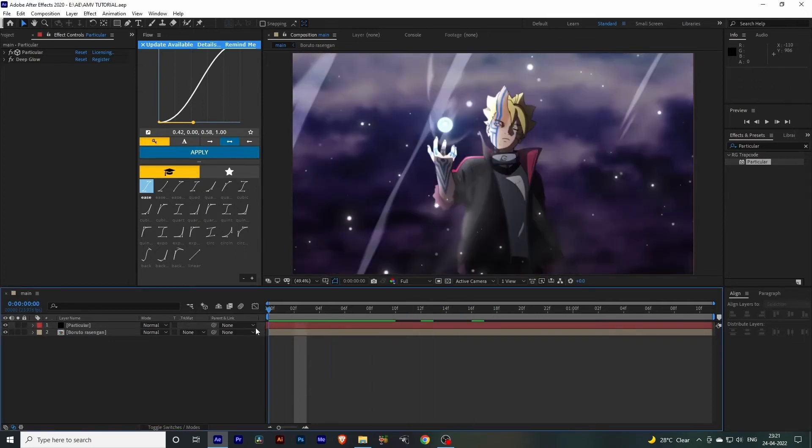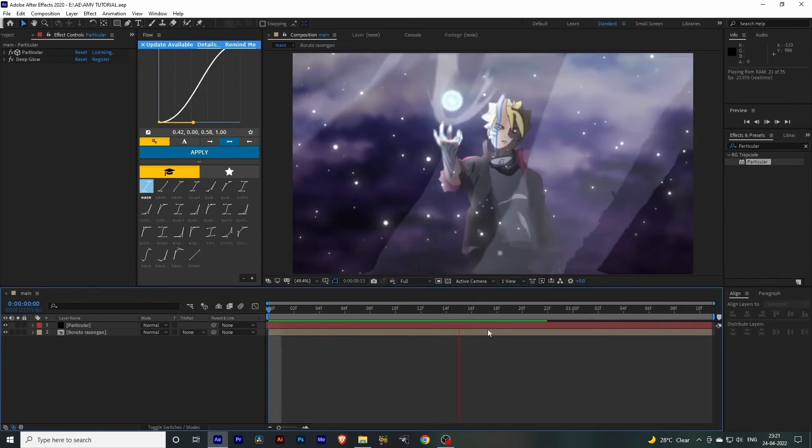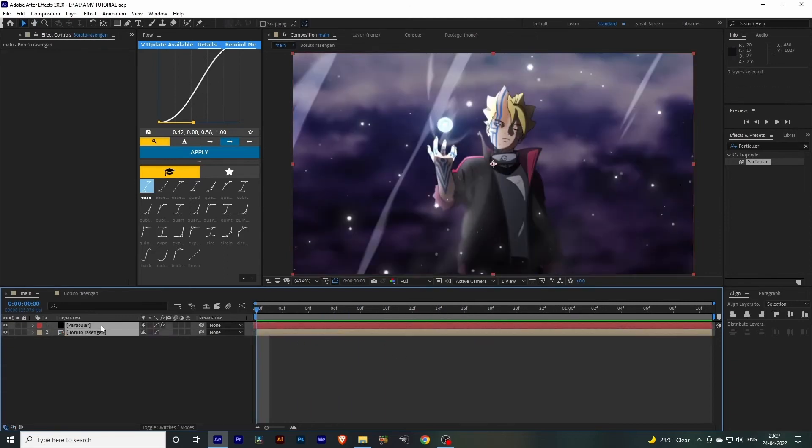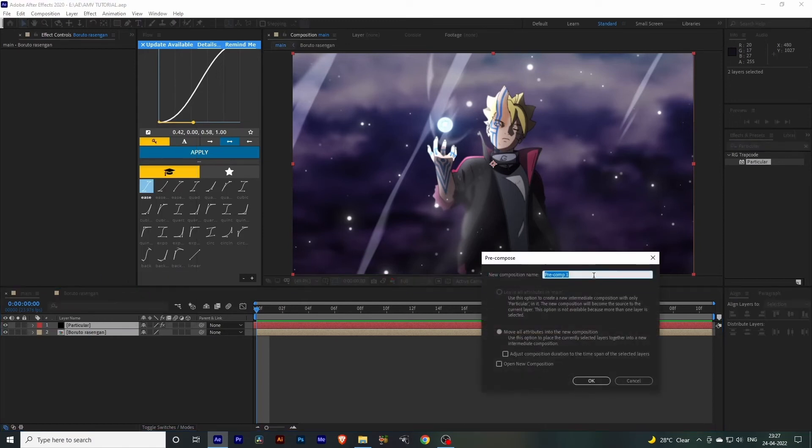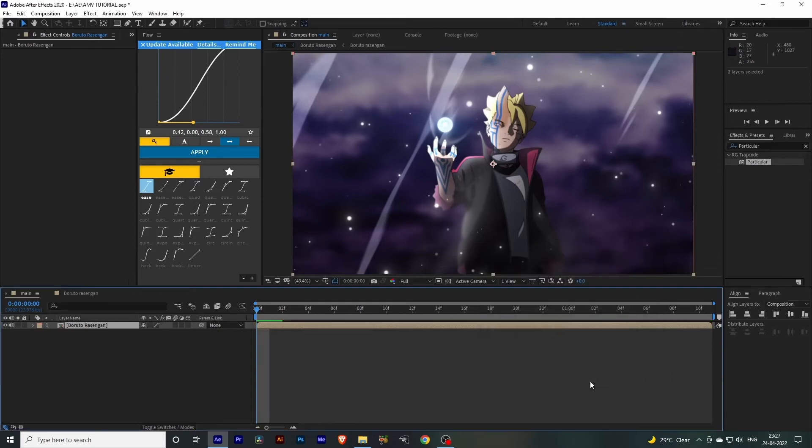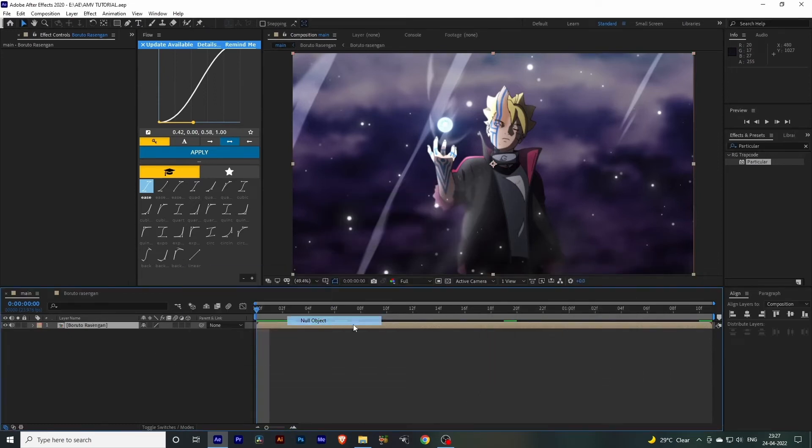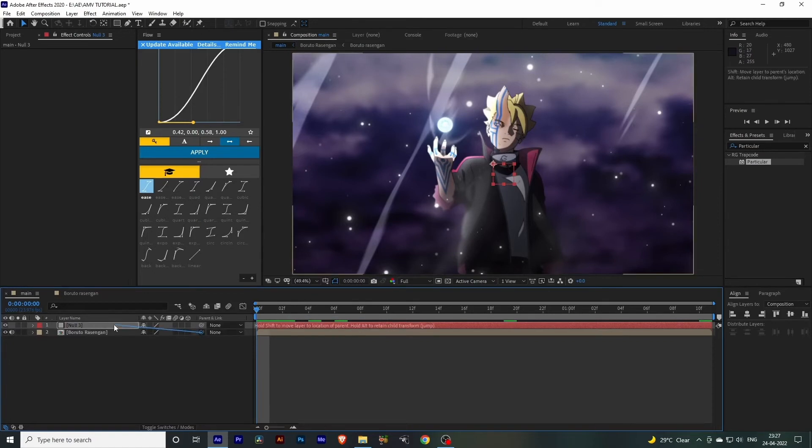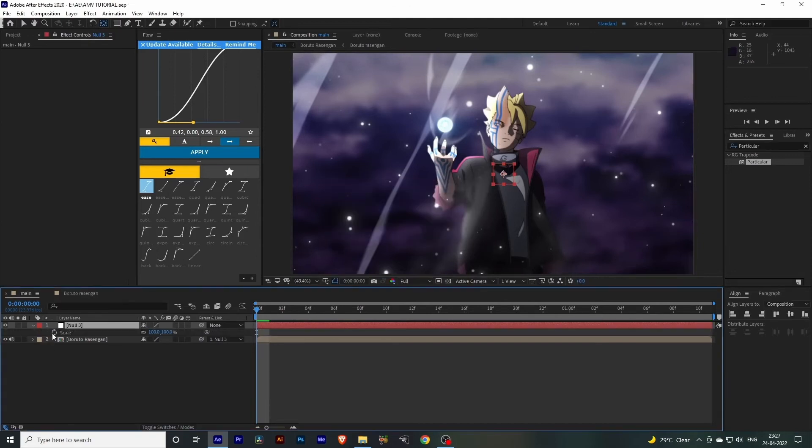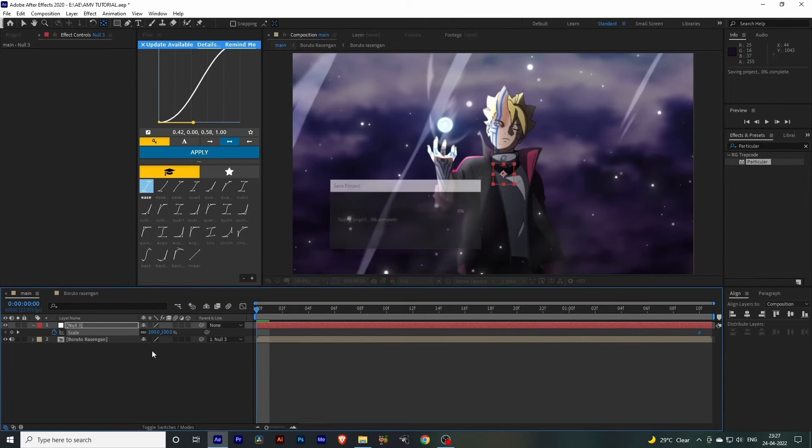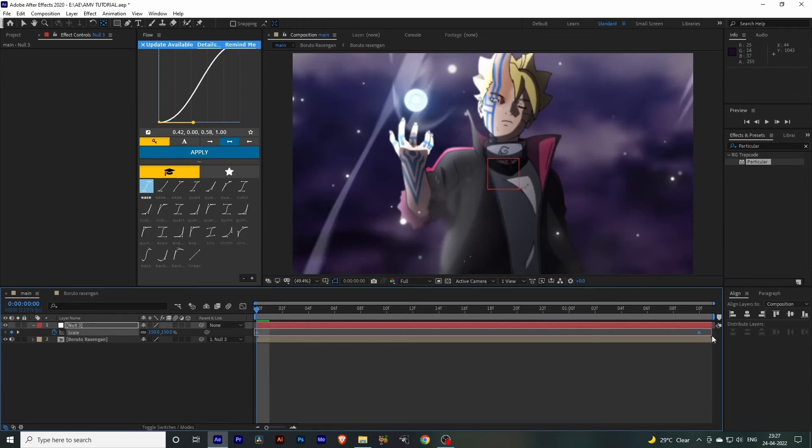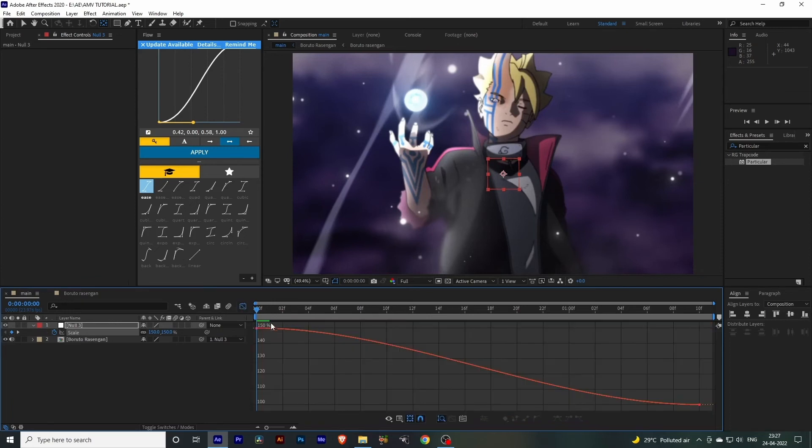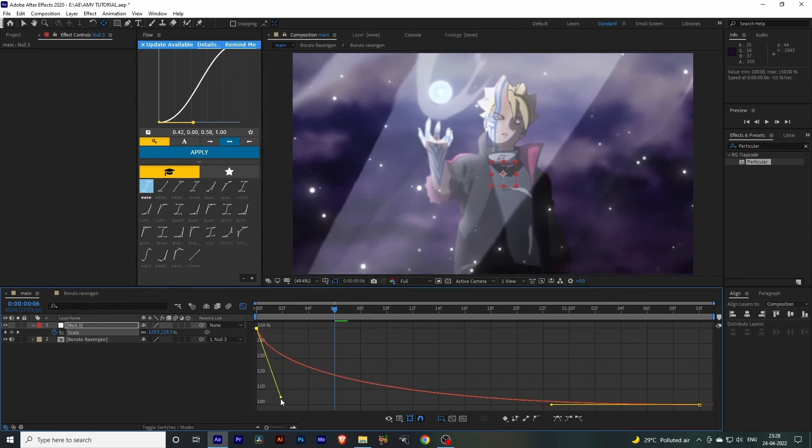Okay, we're almost done with the effect, but we need to add some movement to these clips. Select both of the clips and pre-compose it. I'll name it Boruto Rasengan. Click on this section and hit OK. Now add a null object and parent this with our clip. Double-click this icon and press S on your keyboard. Add a keyframe to the starting section, drag to the end section, and set the starting value to 150. Select both keyframes and press F9 on your keyboard. Click on this graph section, select these handles, and adjust the handles to something like this.